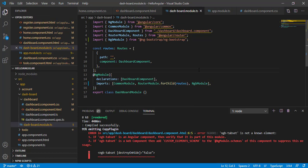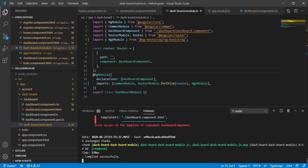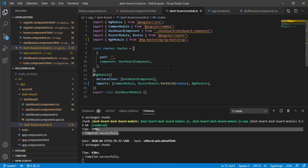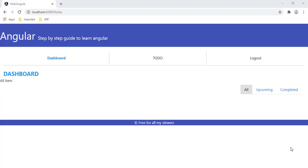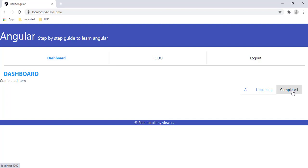After saving, let's scroll down in the terminal — it compiled successfully. Let's verify in the browser. Now I can see the Bootstrap ng-tabs on the right side, and clicking 'All' shows all items, and 'Upcoming' and 'Completed' tabs are also working.